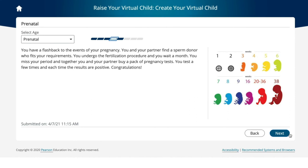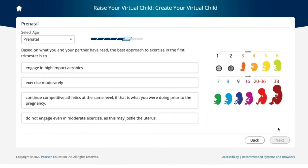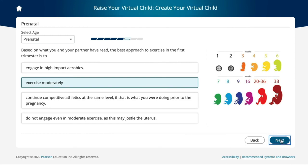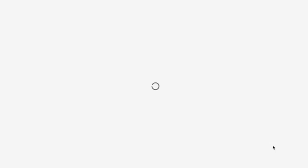Next, students go through a prenatal section to learn how development doesn't simply begin at birth, but well before, during pregnancy.